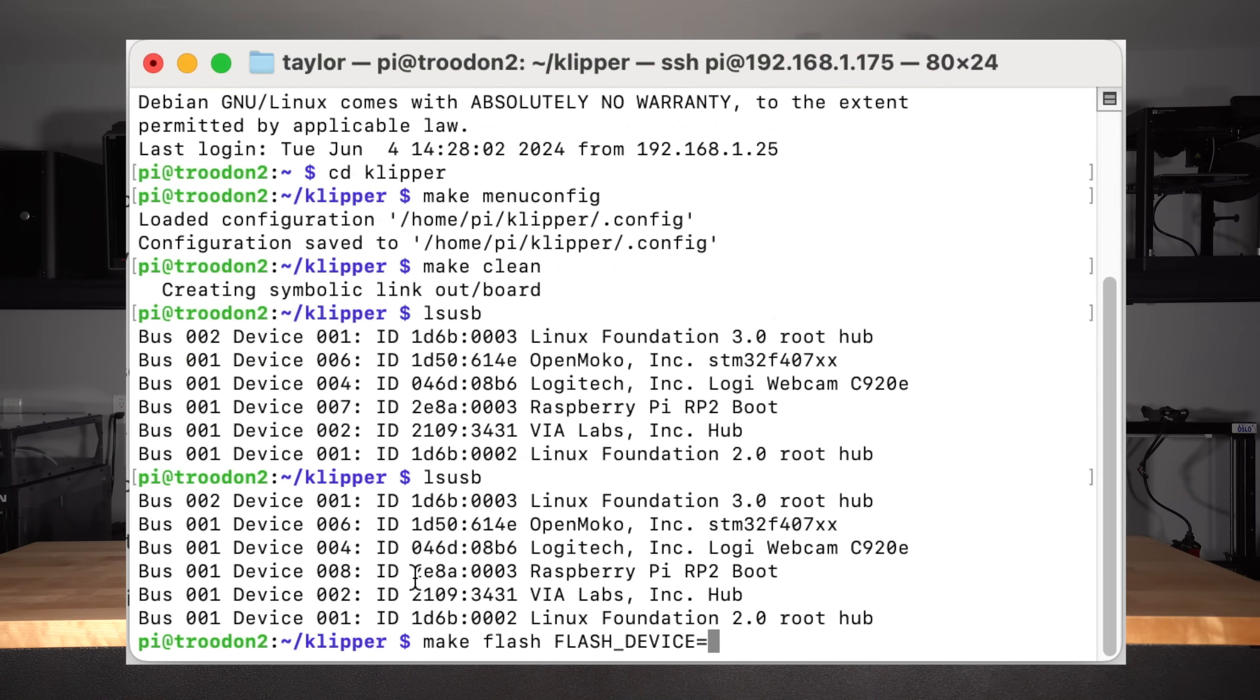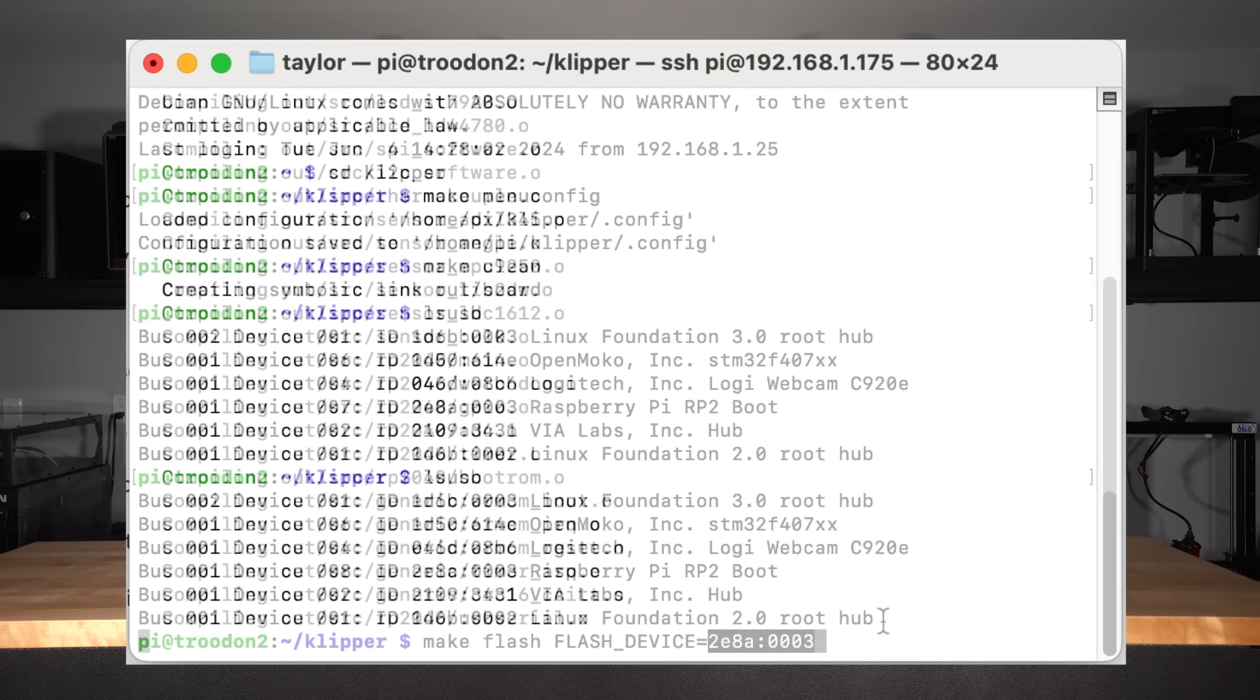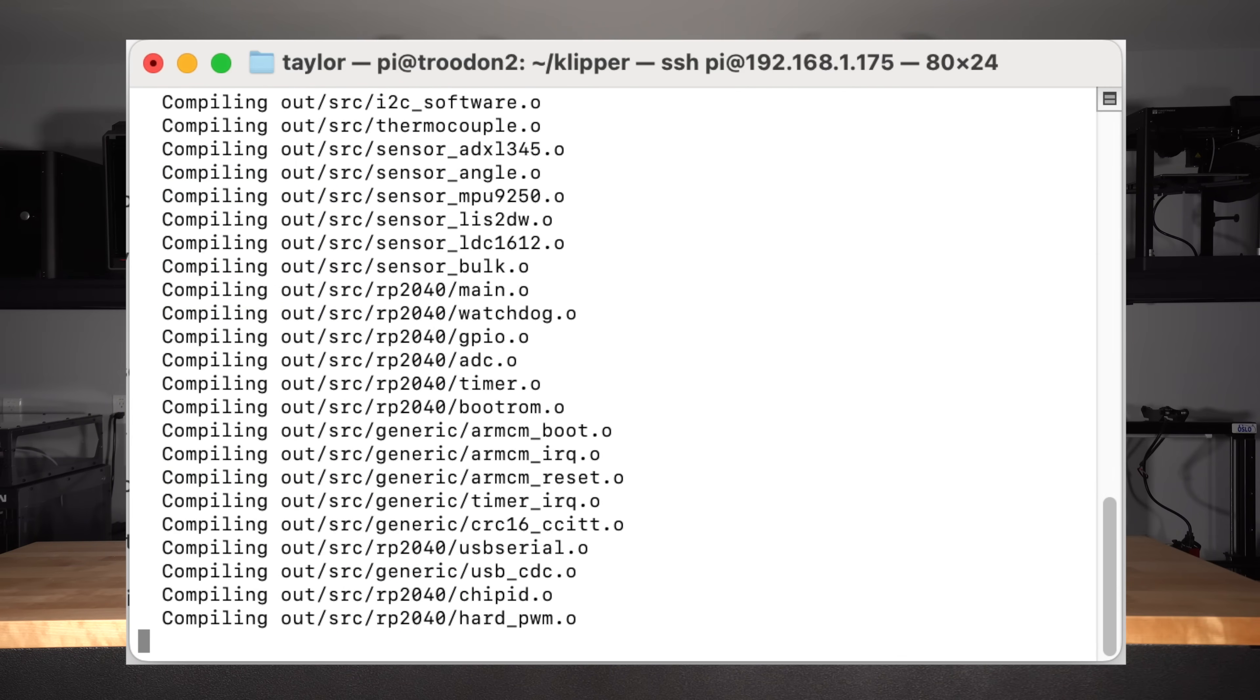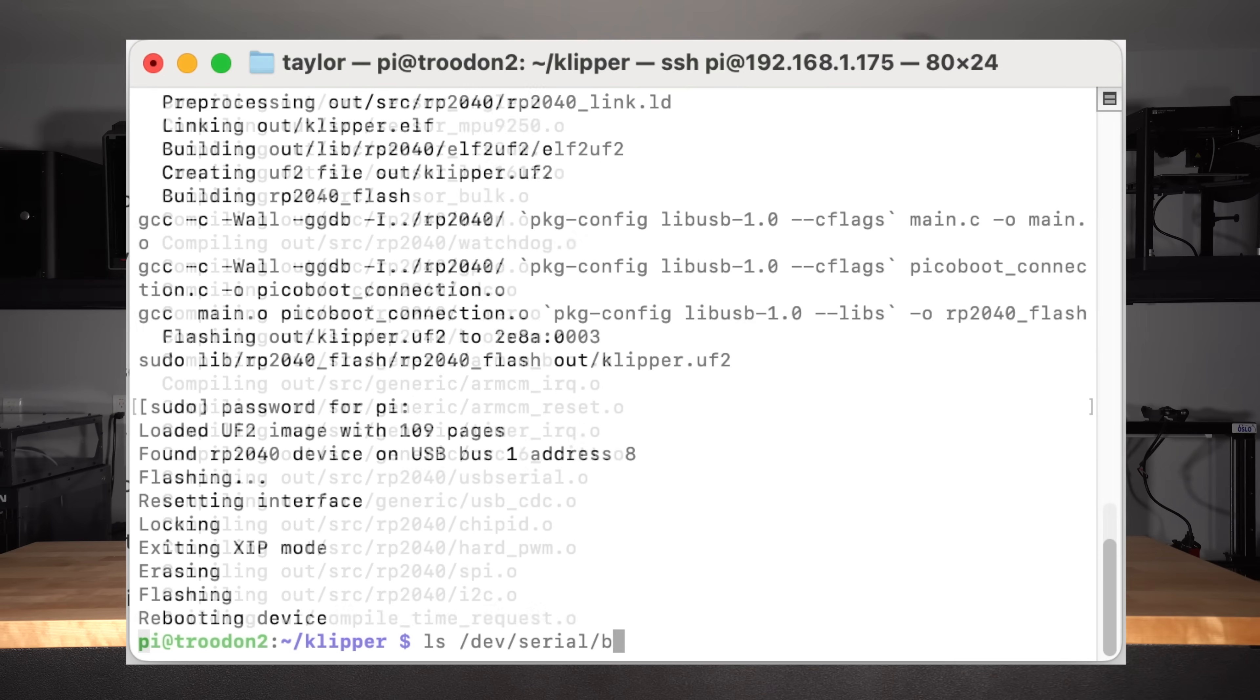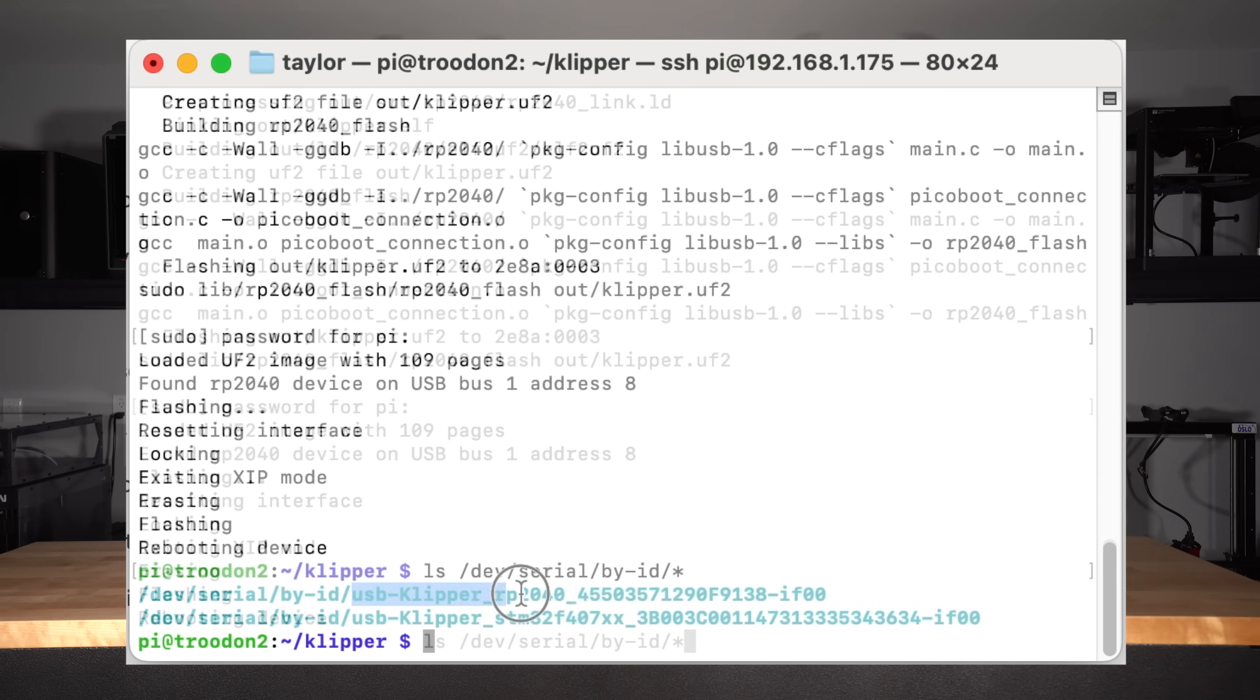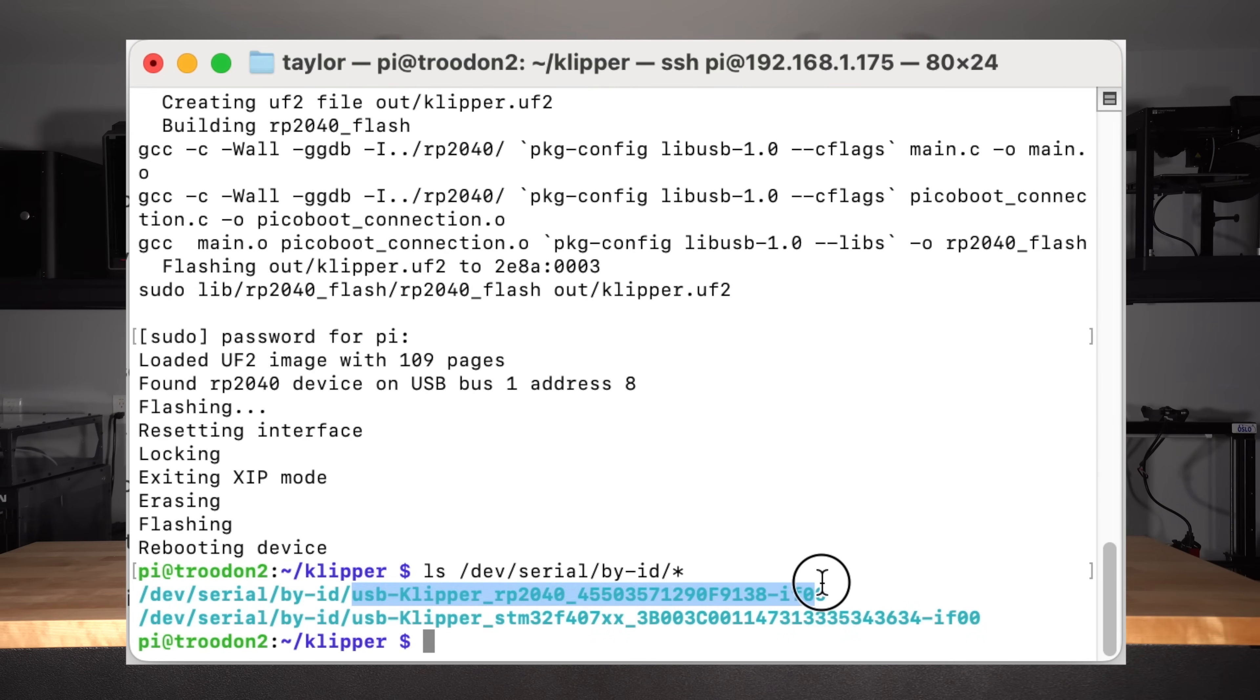from within the Klipper directory, type make flash FLASH_DEVICE= inserting the device ID. The firmware is now up to date. Lastly, type ls /dev/serial/by-id and record the serial number.